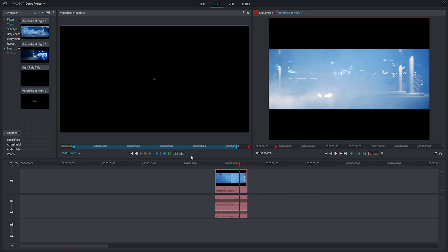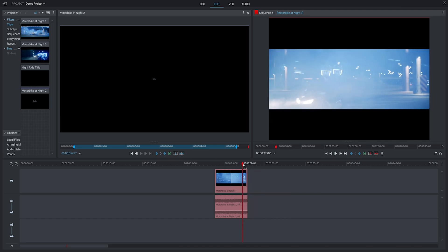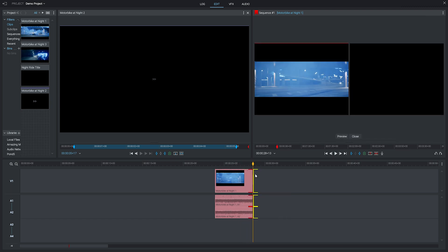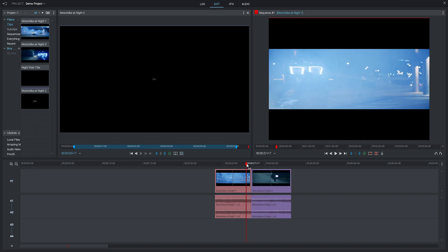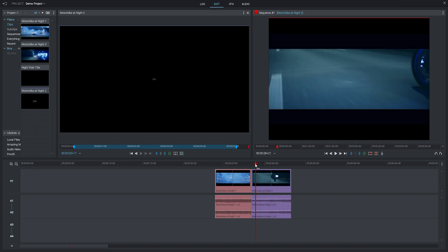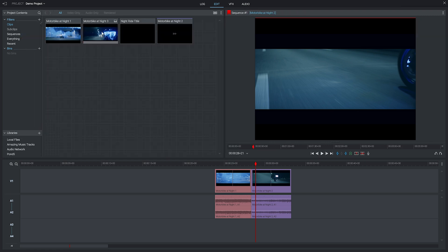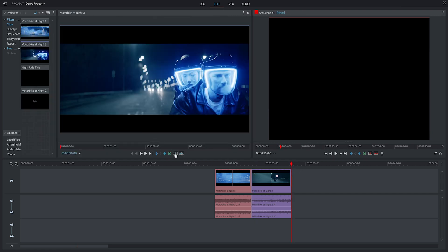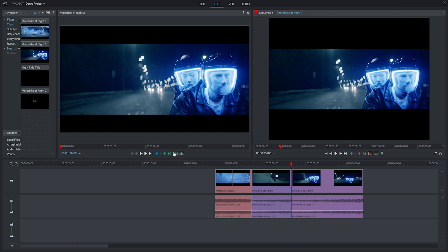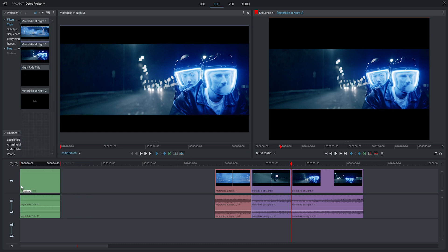I know I want the new clip to drop in just after they write off, so I'll scrub my playhead along and then click replace. Let's add in our third clip using the replace button, and we'll drag our title footage down onto the timeline.